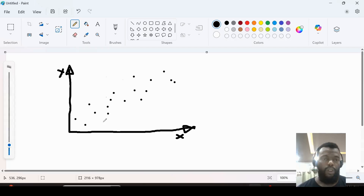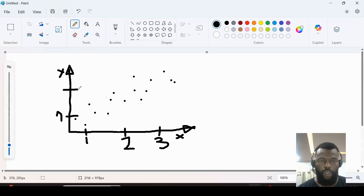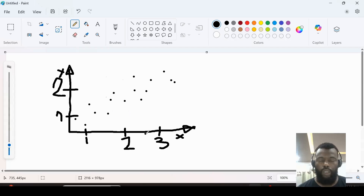We can have some numbers: 1, let's say 2, let's say 3. And here we can have also 1 and 2. We can see in this point some relationship between x and y, because here is the x-axis and also the y-axis.